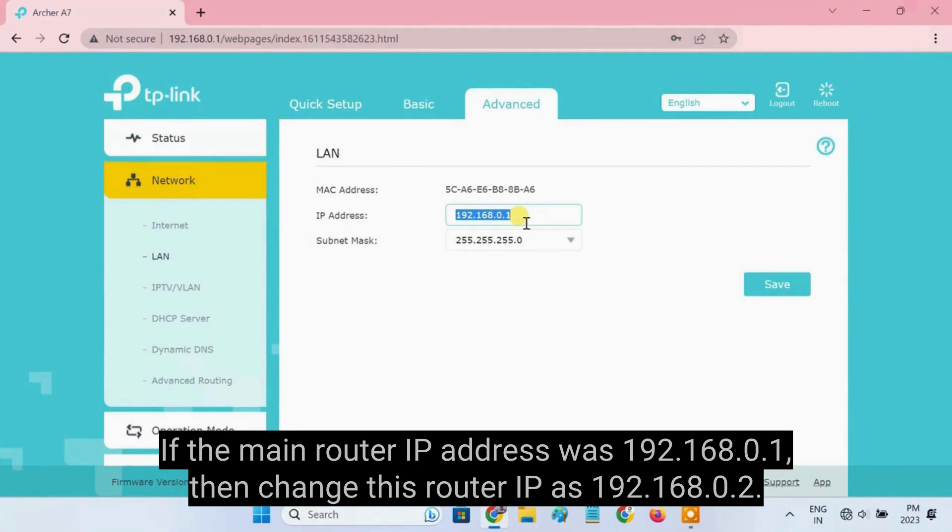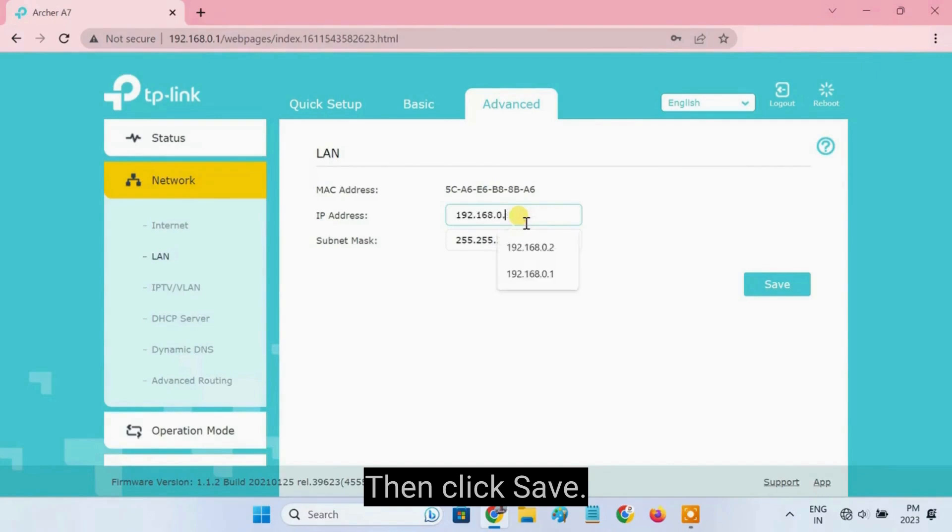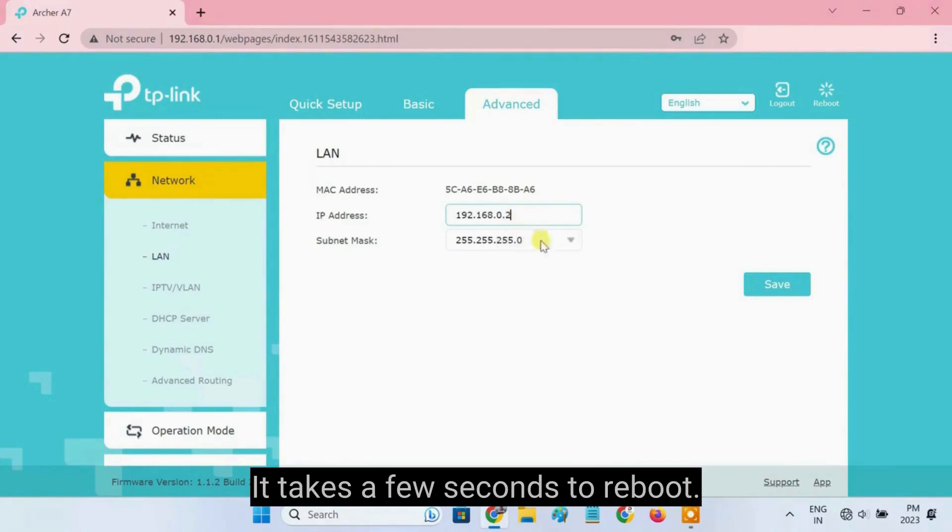Then change this router IP as 192.168.0.2. Then click Save.